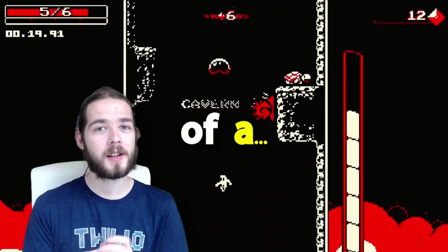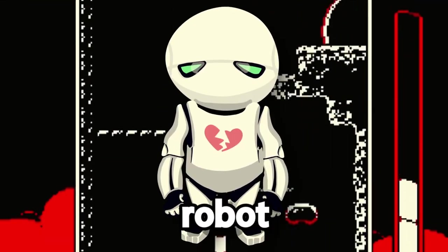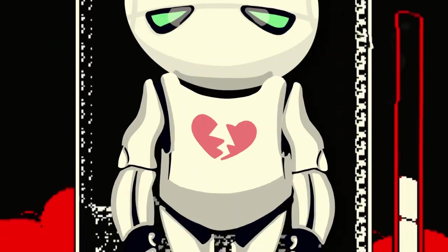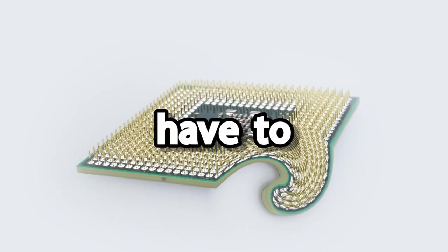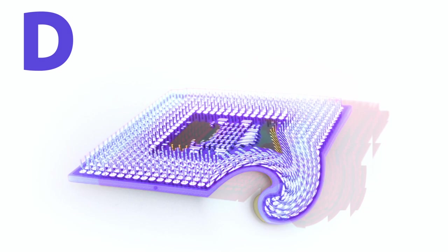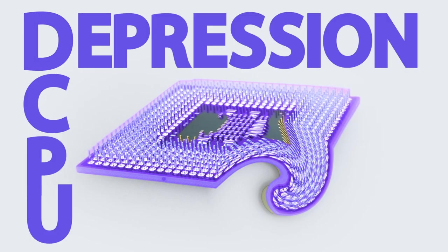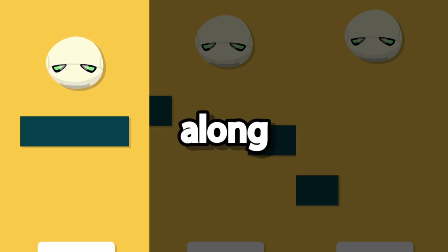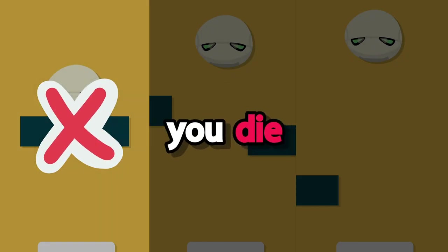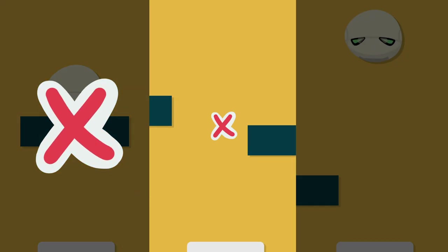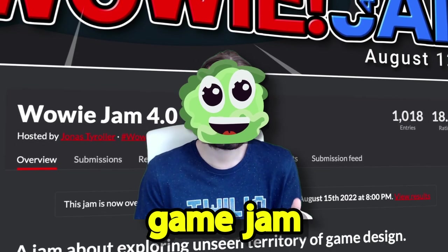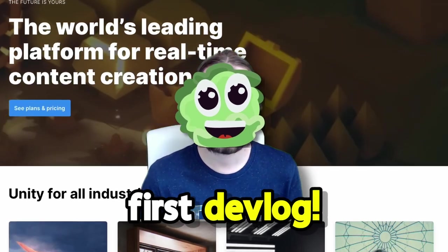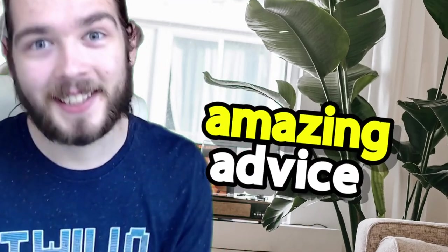We came up with the idea of a Downwell-inspired minigame. Our robot, John, is depressed because his CPU has bent pins. So we have to replace it with a new special DCPU depression-curing processing unit. Bend a pin along the way, you die. Miss the CPU socket, you die. Line up everything perfectly though, and it's pizza time. This is Cabbage's first ever game jam, first game in Unity, first devlog, first time I have a friend with me here in real life.